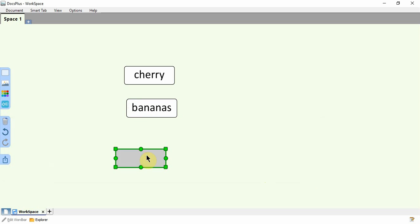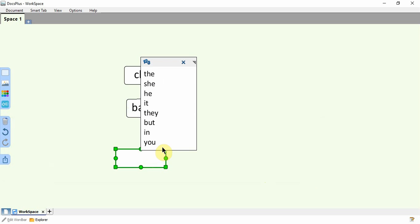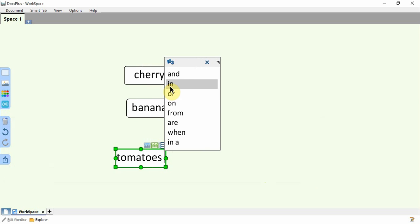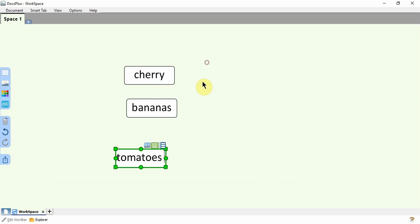And then lastly we have the predictor icon which opens the predictor and allows a student to use that while they are typing with the device's keyboard to add content into that cell.